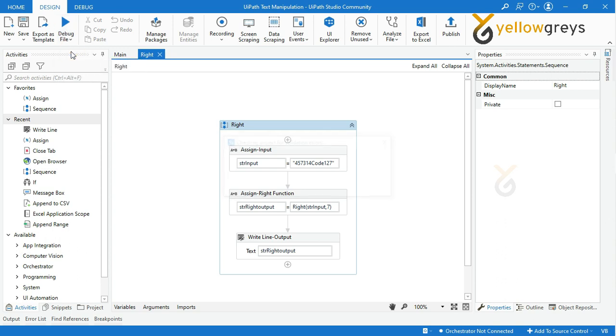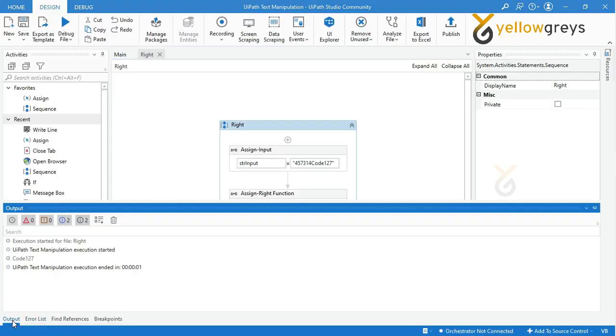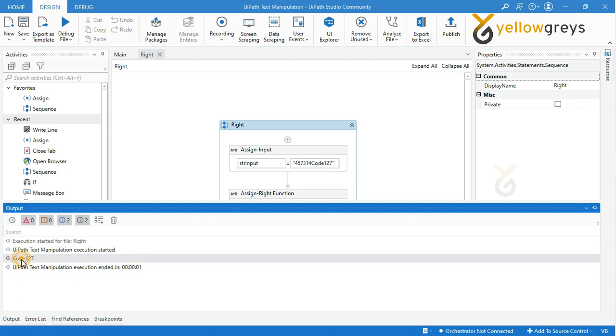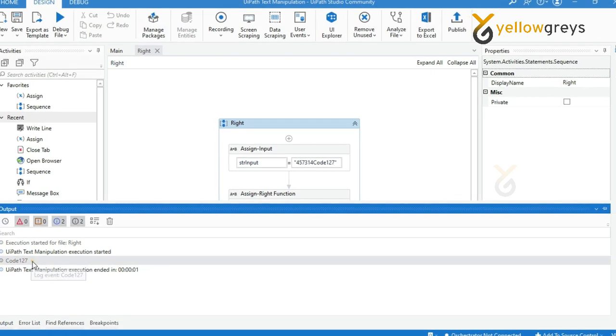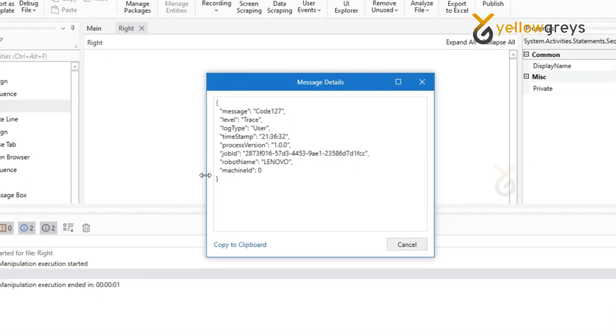The process is completed. Now check your output panel. Here is your expected output: core127.